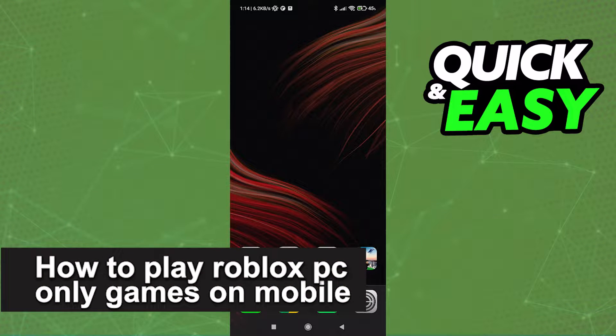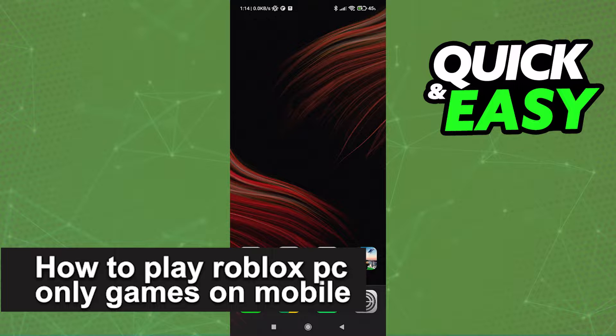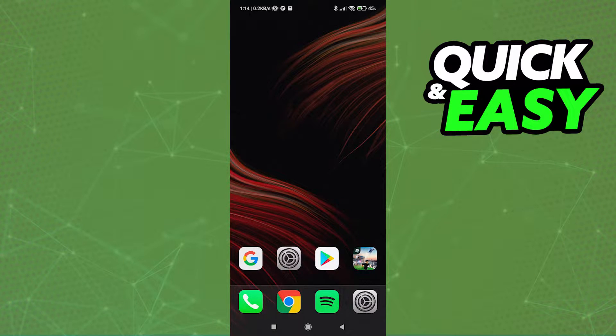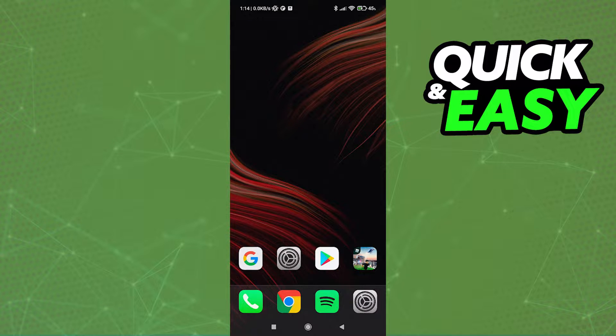In this video we're going to see if it's possible to play Roblox PC-only games on mobile. Is it possible? Is it not? Let's find out. So the first step to try and play PC-only games on Roblox is...